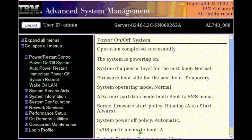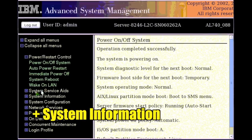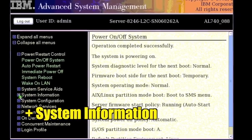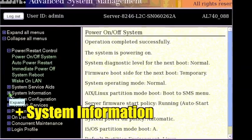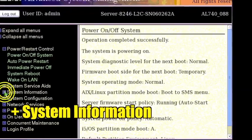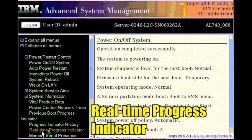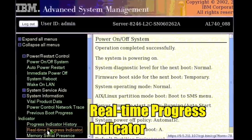ASMI shows that the system is powered on and displays power on related settings. Expand system information. Click real-time progress indicator.